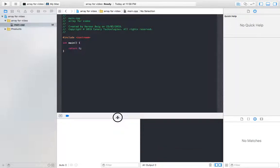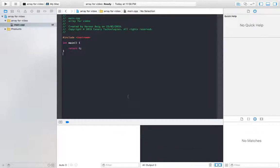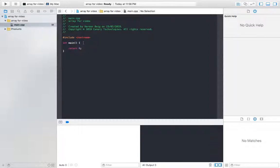I decided to do this on my laptop instead of on paper because it's more precise and accurate. With the IDE you're able to see the compilation of the program and you're able to see the result on the screen as well.